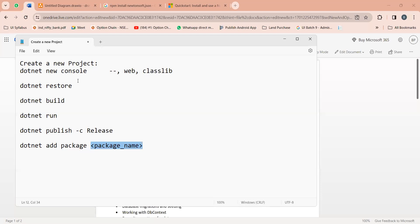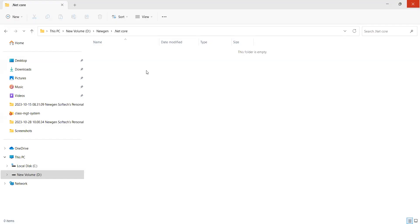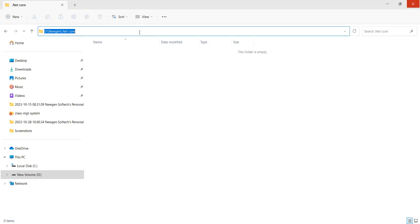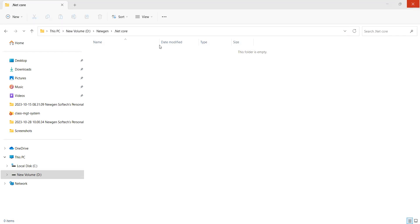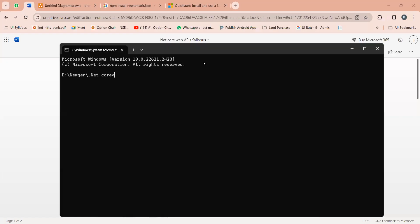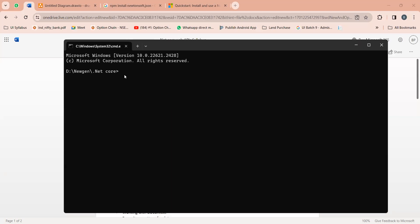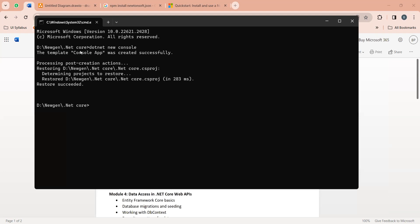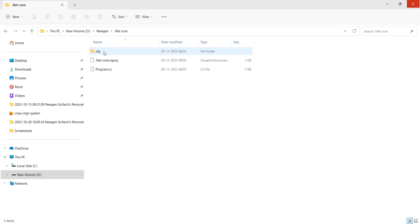So let's get started — let's create a new project here. If I go to this folder, right-click, and then open the CMD command prompt. Here if you run the command dotnet new console and press Enter, it will just create the console application for you. You can see the template console application was created successfully. It is created in the same folder. You can see the .NET Core .csproj file and program.cs file are there — they were automatically created.